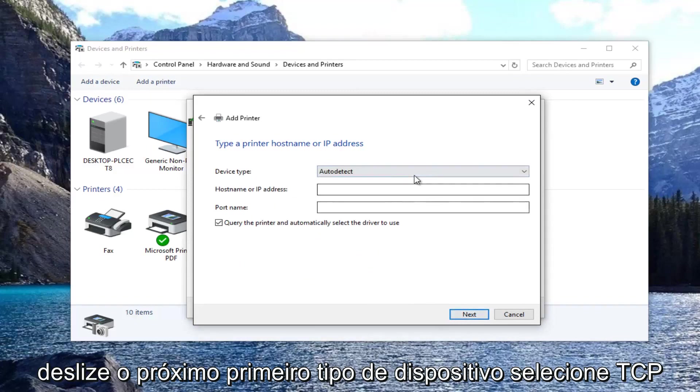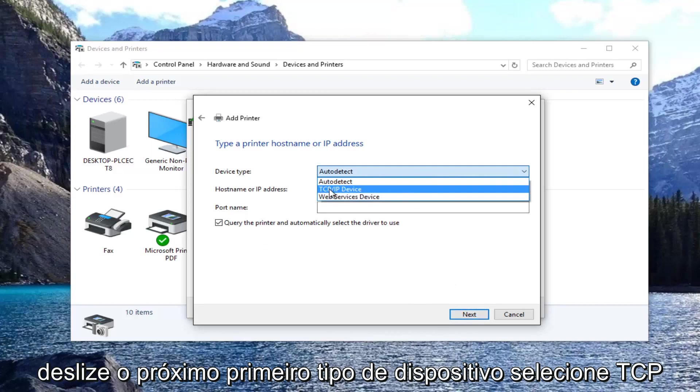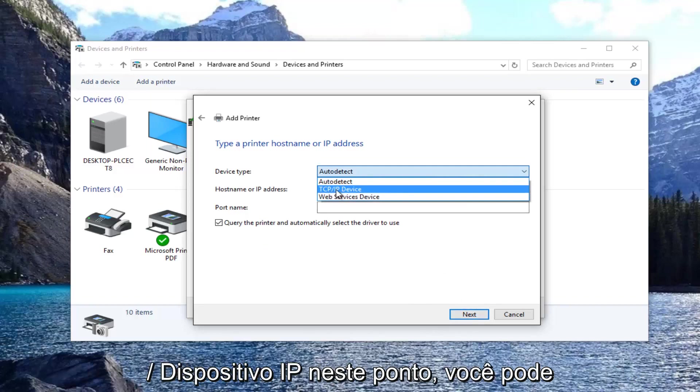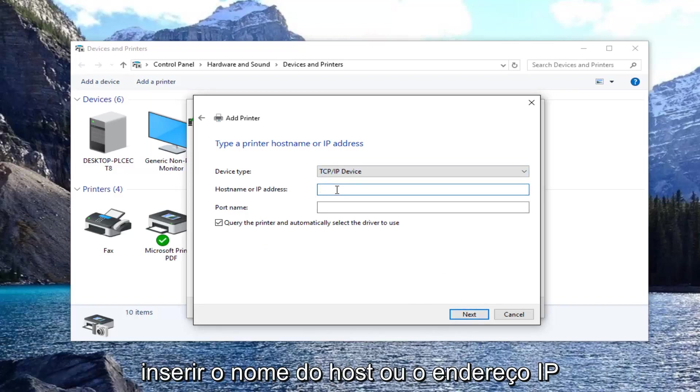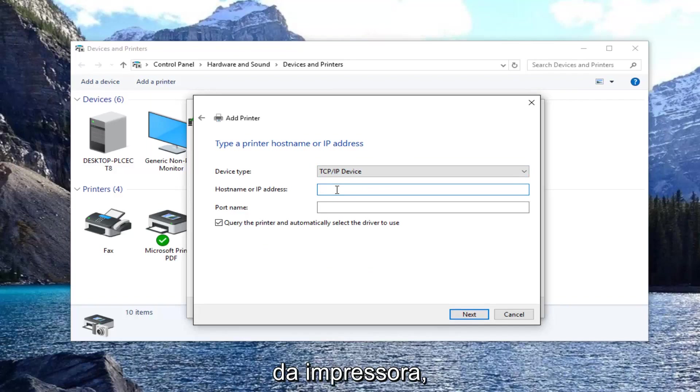For device type, select TCP/IP device. At this point you can enter in the host name or the IP address of the printer.